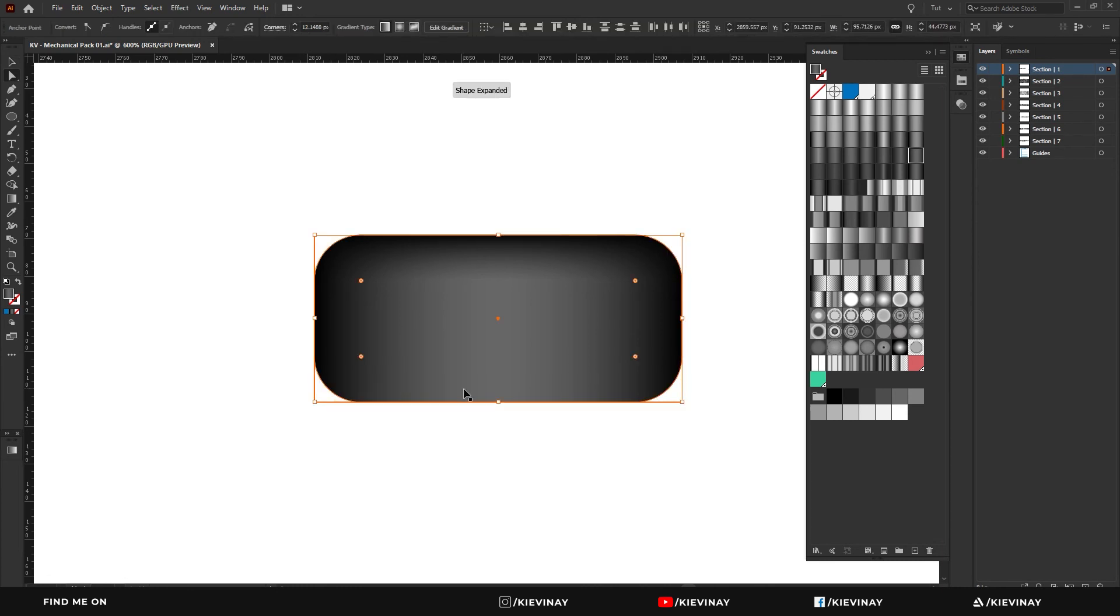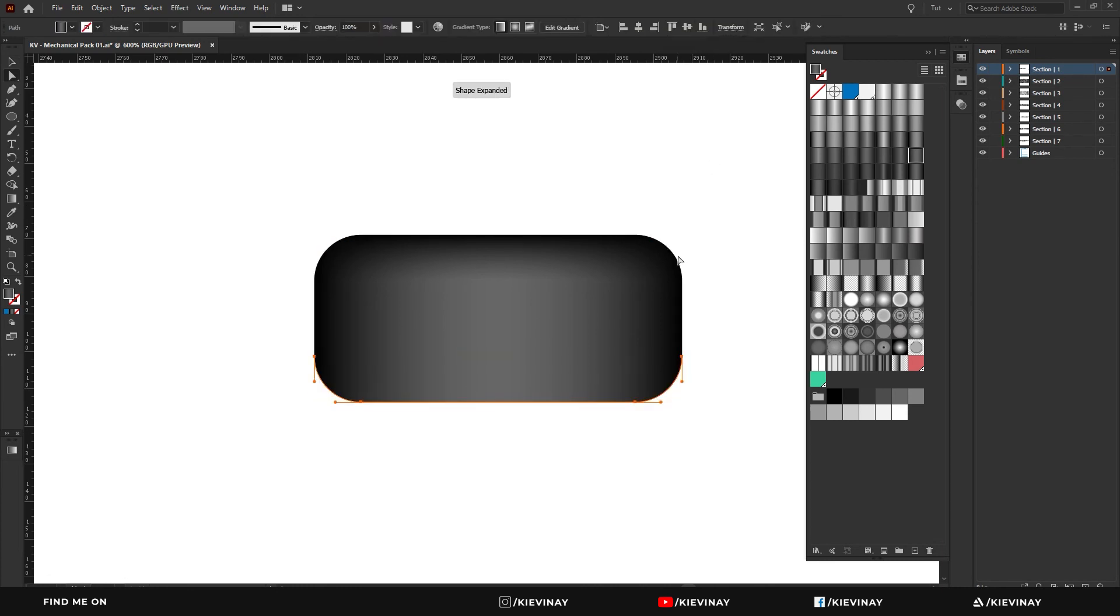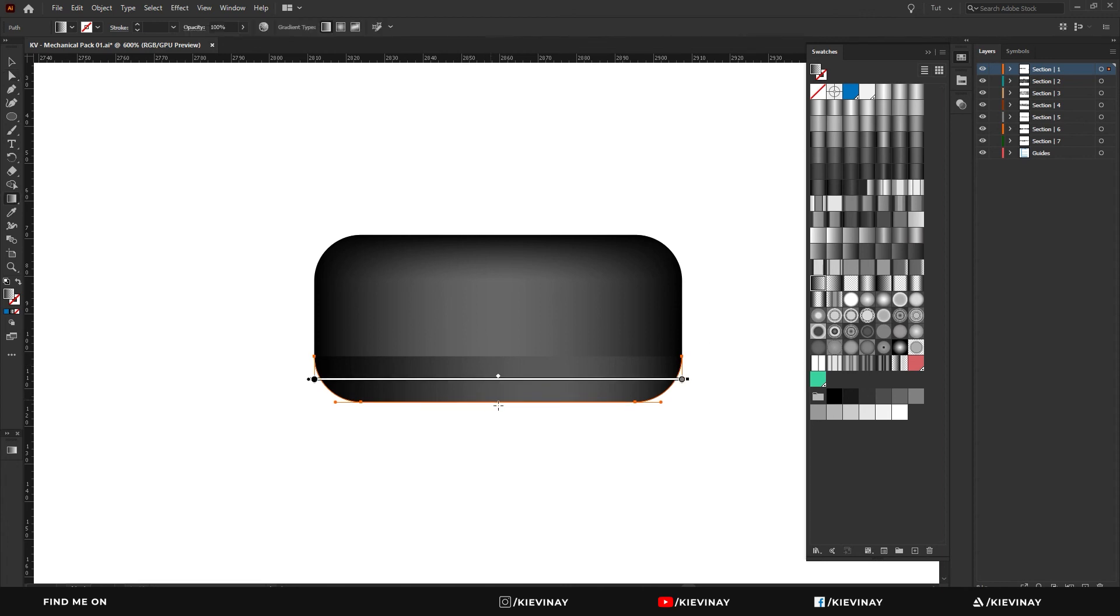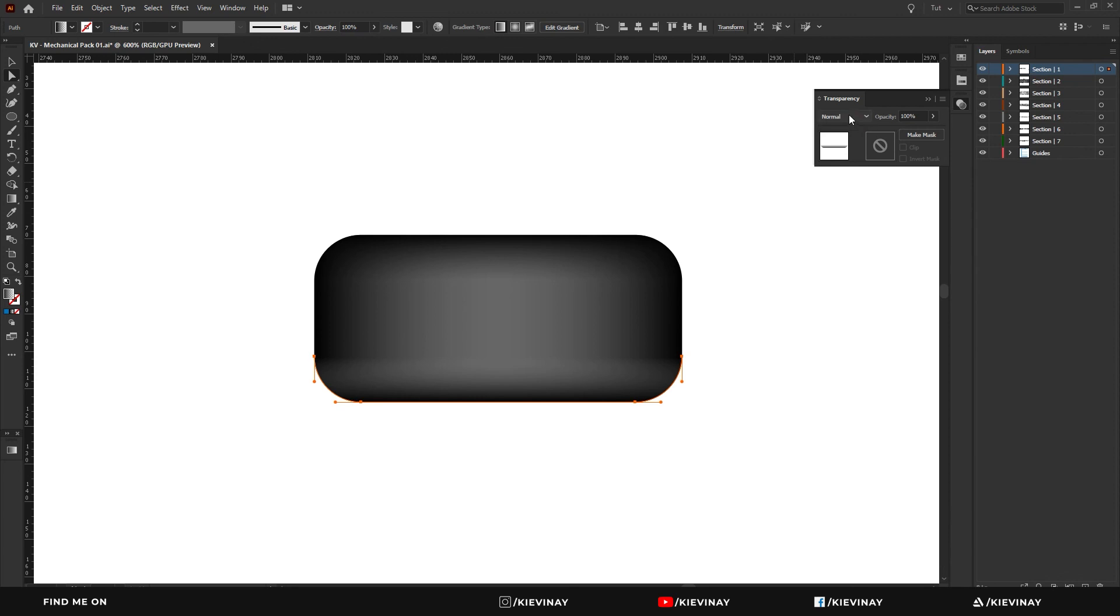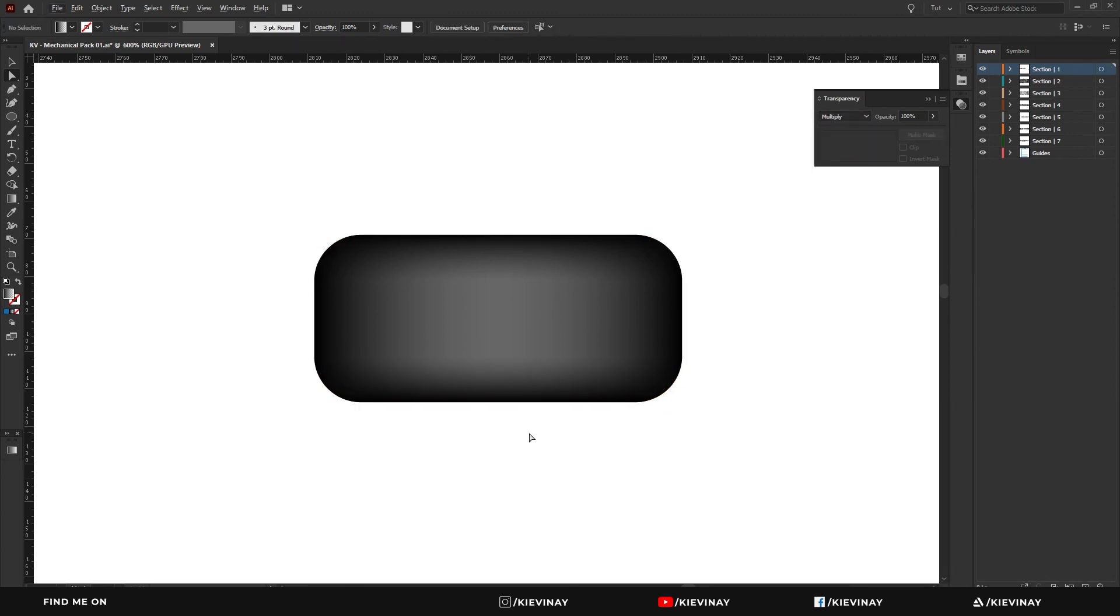Control F, command F, and do the same thing. So I'll grab it, hit G and pull it up, set it to multiply, and that gives me that kind of a curve look.